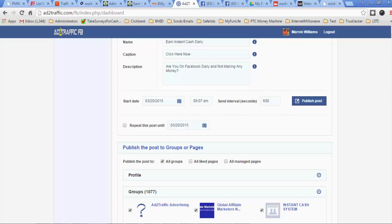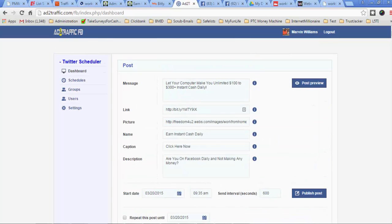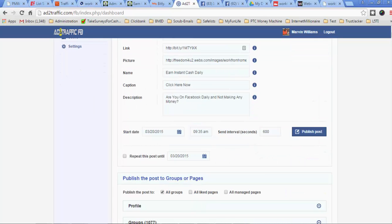And what you're going to do is select over here the time you want this to start going out. Now it's already 9:23 my time. So I'm going to just go ahead and change the time over here. And I'm going to change this to go out in another 3:35. And you can go into the settings and change your time zone. My time zone is on Eastern Standard time.